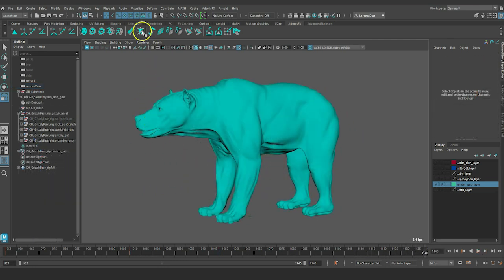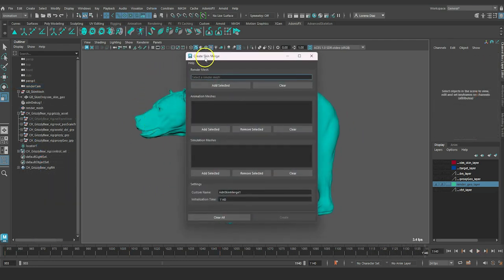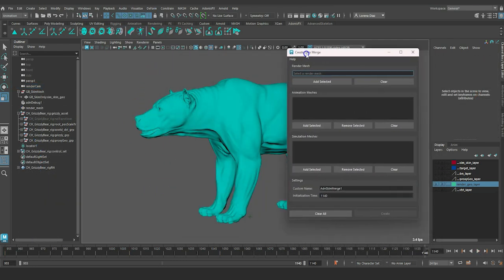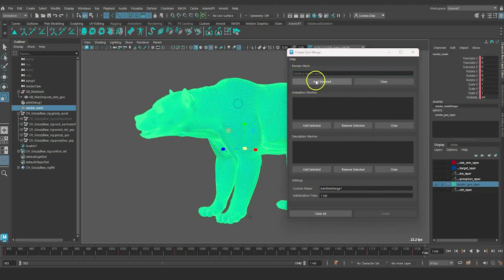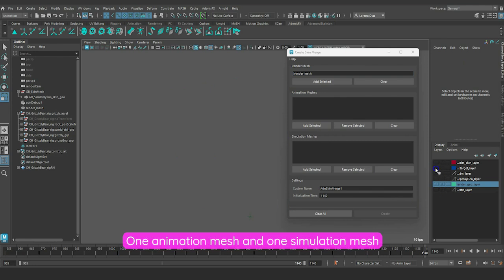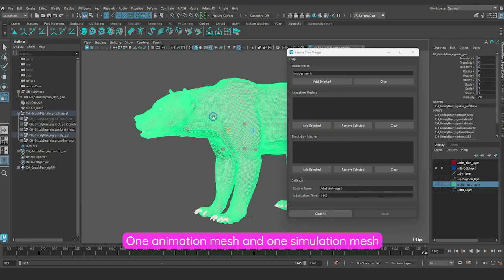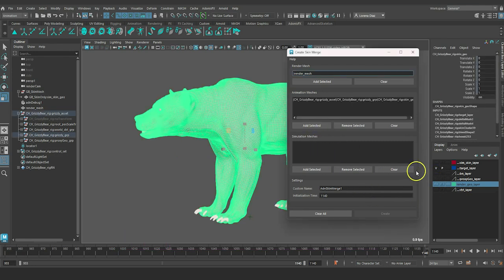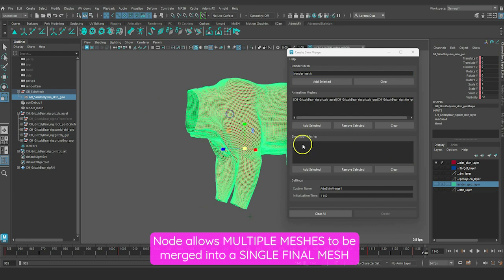Now let's open Adonis Skin Merge by clicking on the Shelf button. Select the meshes and add them one by one into the deformer. For this tutorial, we will be merging just one animation mesh and a simulation mesh, but this node allows for a list of meshes to be merged into a single, final mesh.